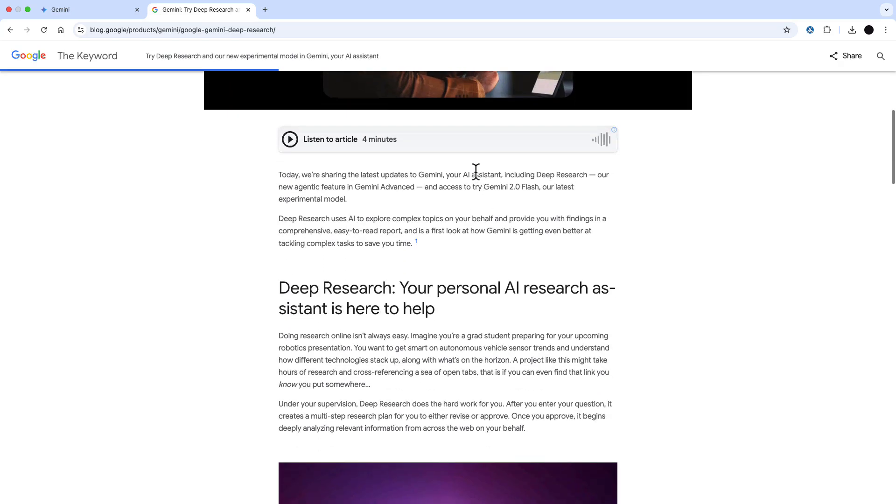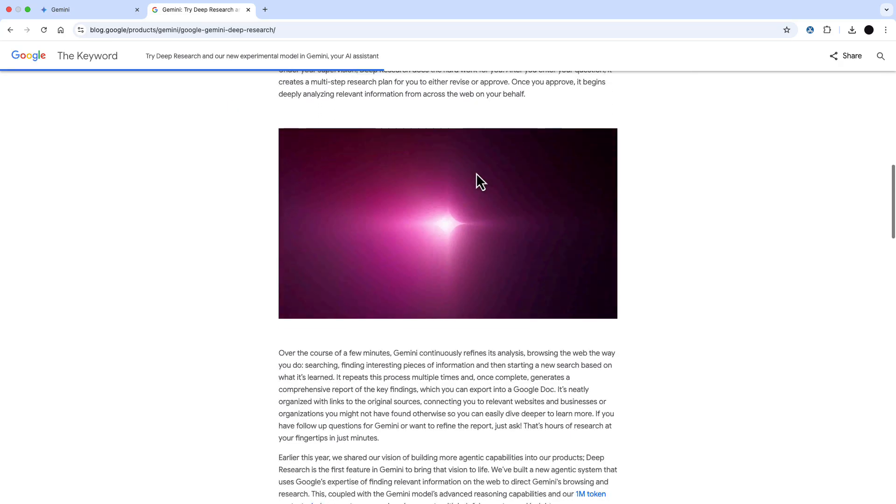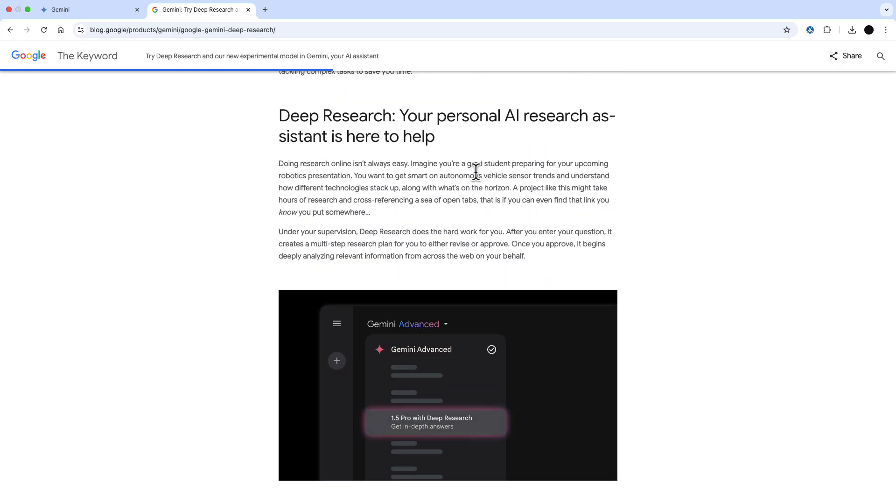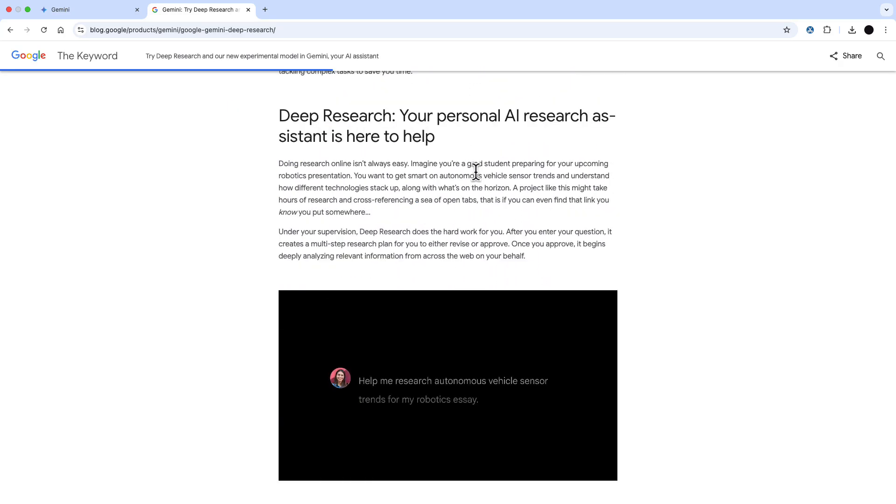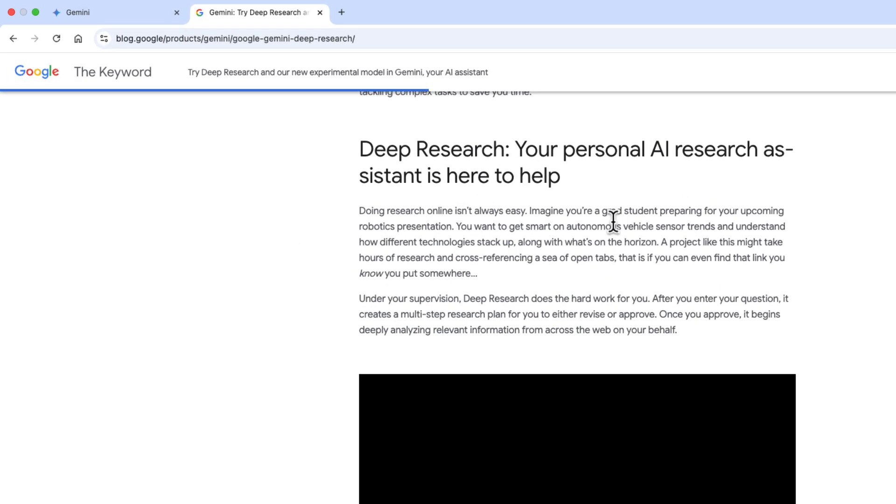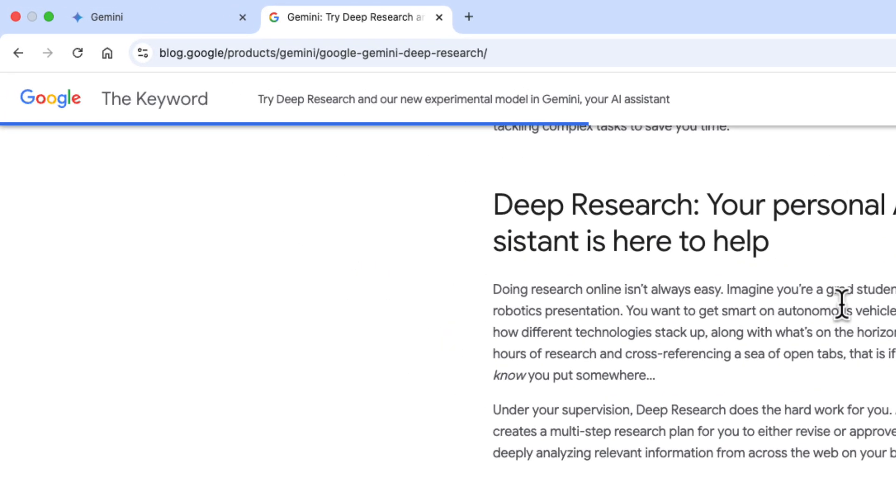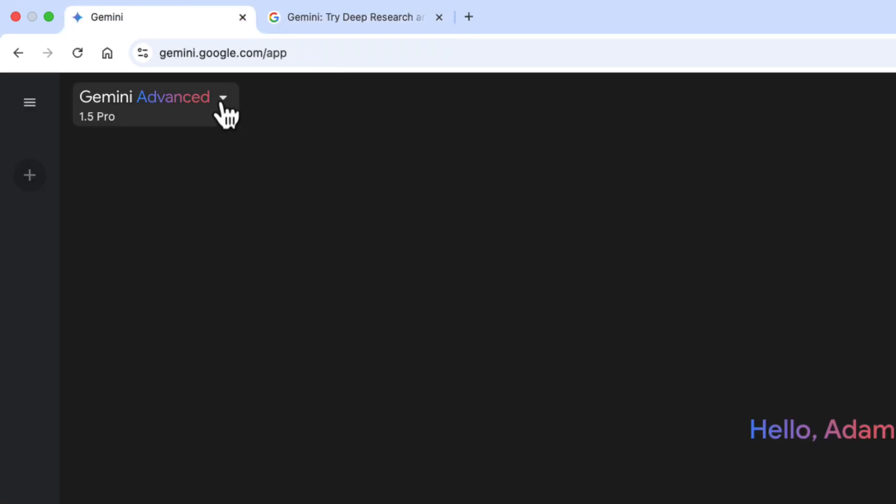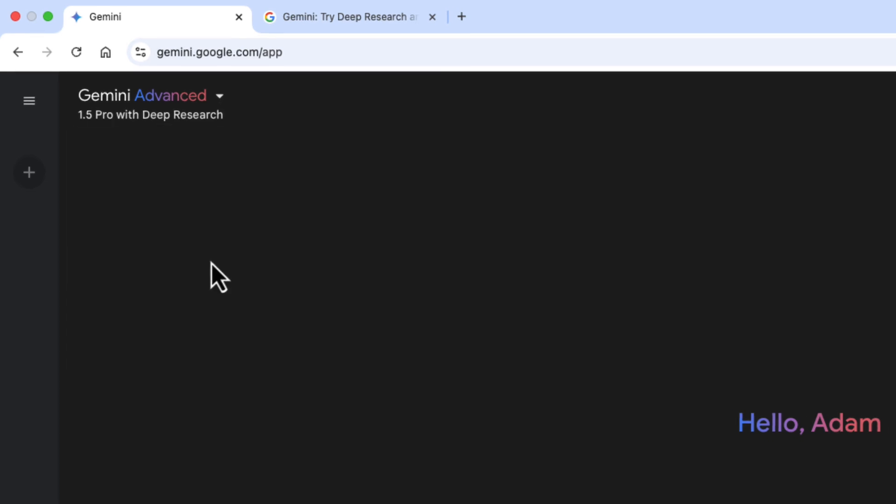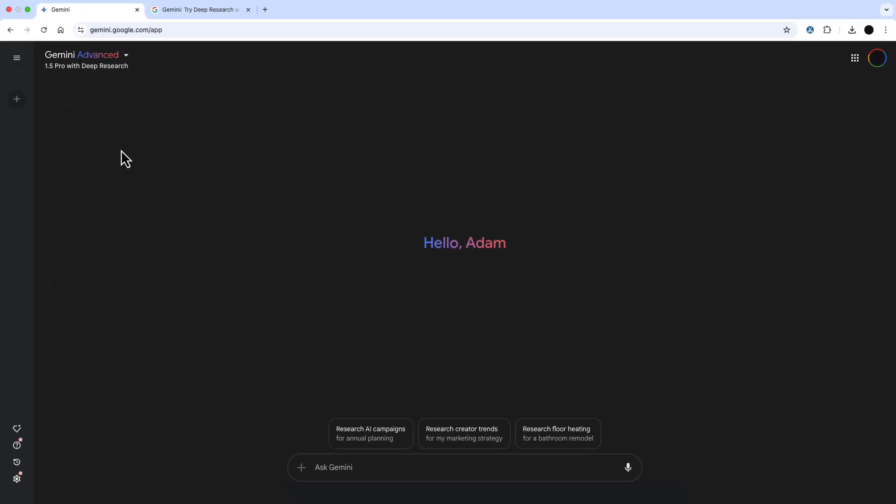It's been about three weeks since the release of Google Gemini Deep Research and I've been getting so much value out of this tool for data analysis, so I want to show you some use cases today. You just go to the Gemini app and Deep Research is there as a model to be selected, 1.5 Pro with Deep Research. I'm going to show you a couple of data analysis use cases today.